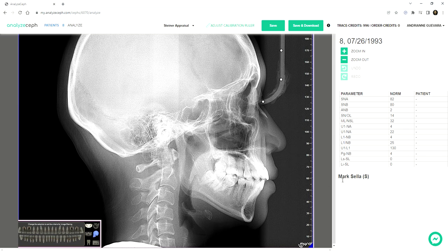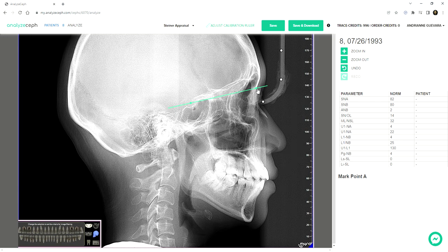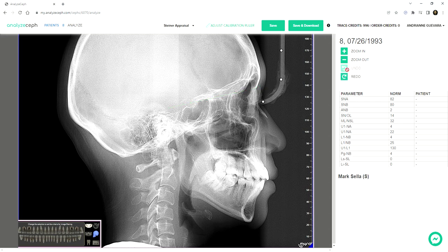Let's follow the instructions. Mark Sella, mark Nasion. If you see the mouse pointer — the finger pointing on top of a plotted point — it means you can actually move it. You can change the position for correction. Or if you want to go back to the previous point and you're simply confused, you can undo your work, and you can also redo.